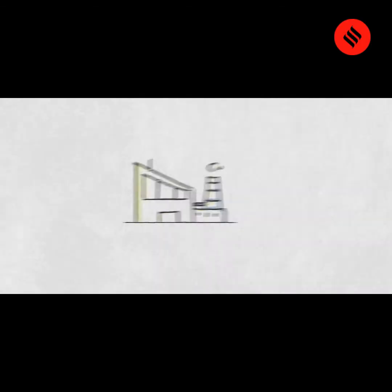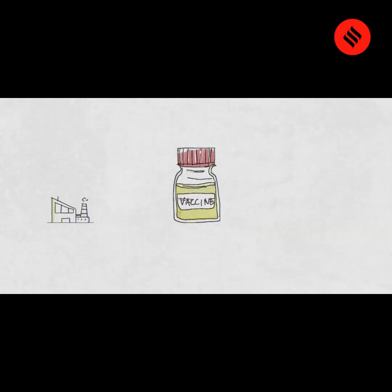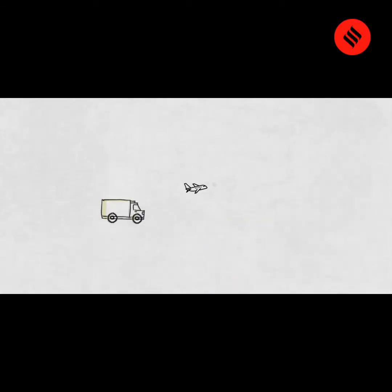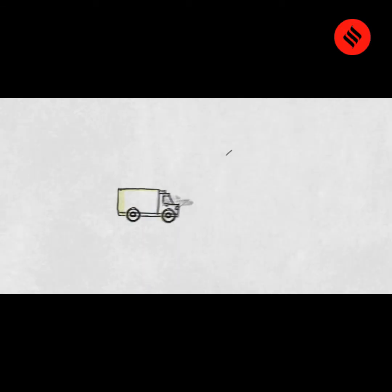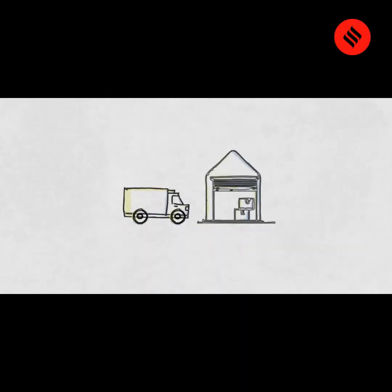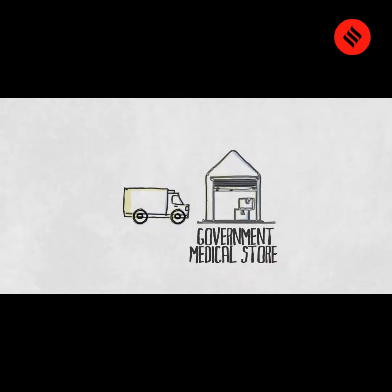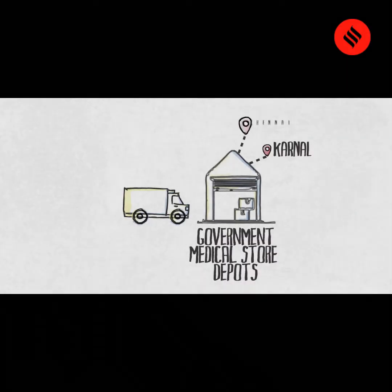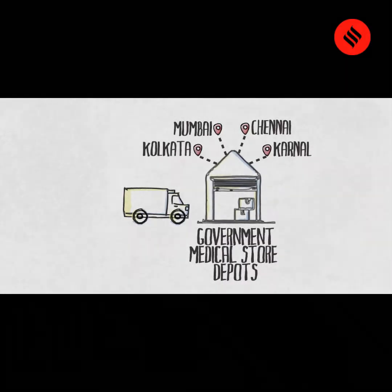The manufacturer packages the vaccines in glass vials and transports them via road or by air to primary stores called government medical store depots that are located in Karnal, Chennai, Mumbai and Kolkata.